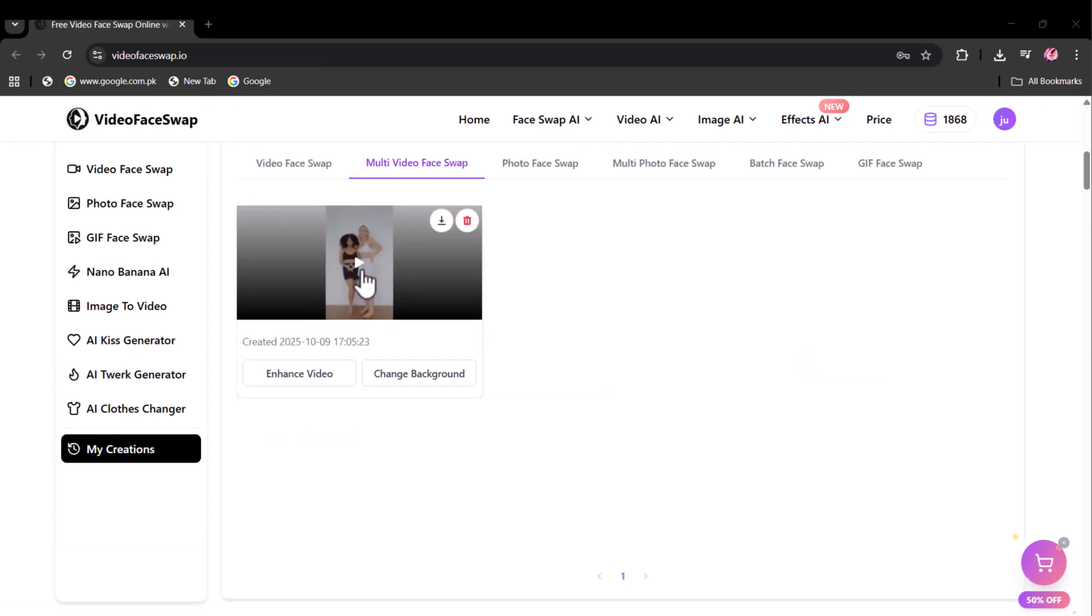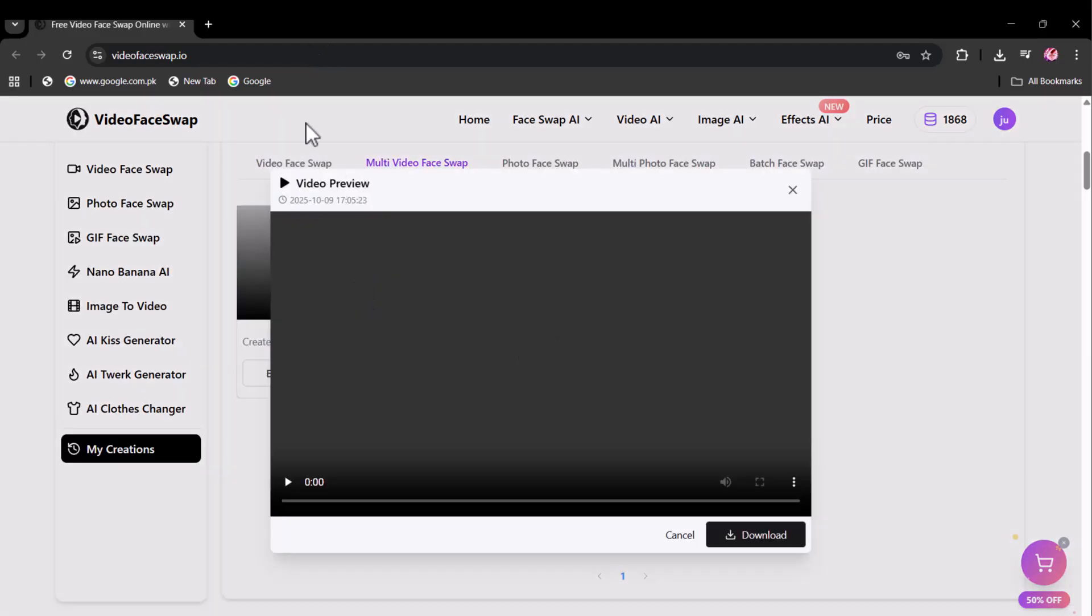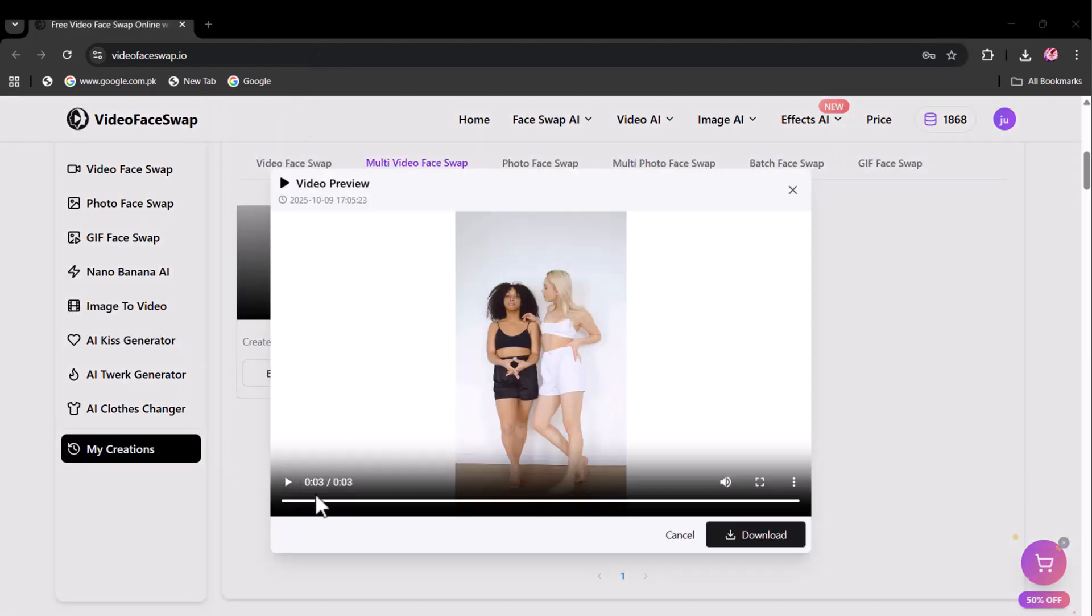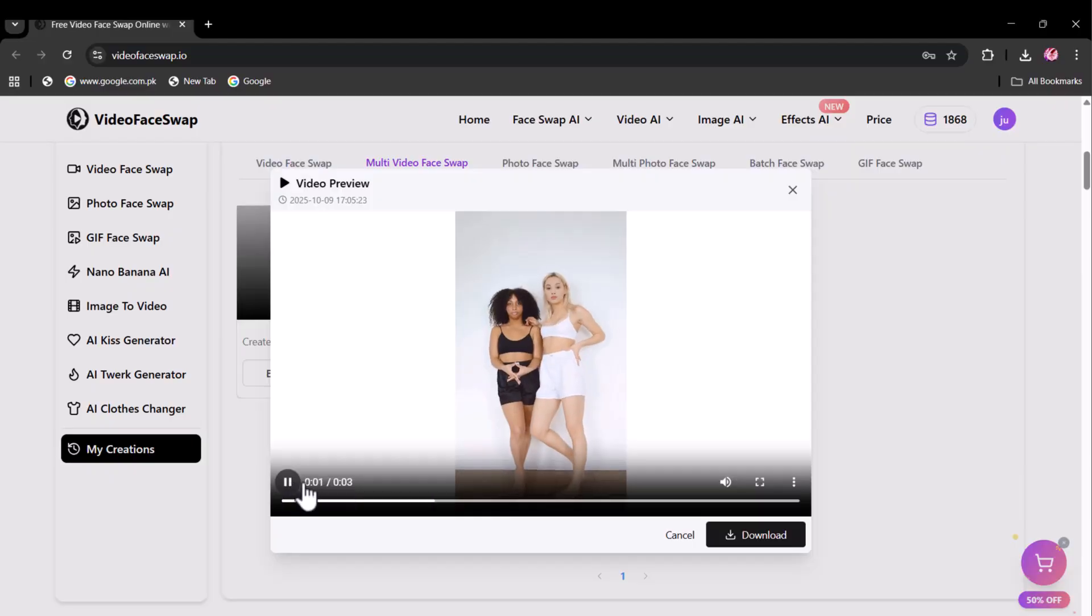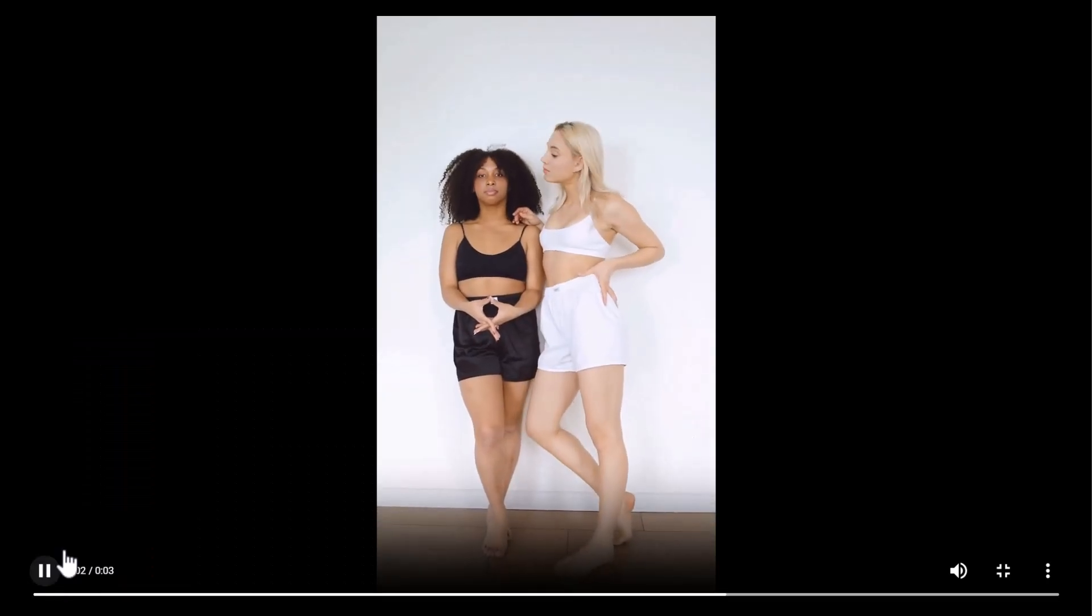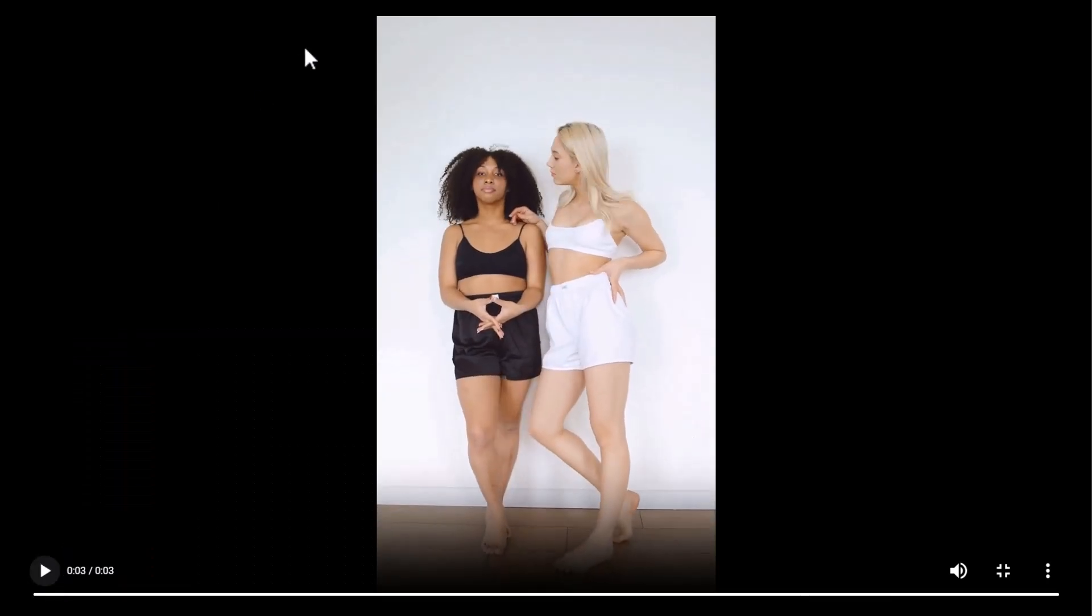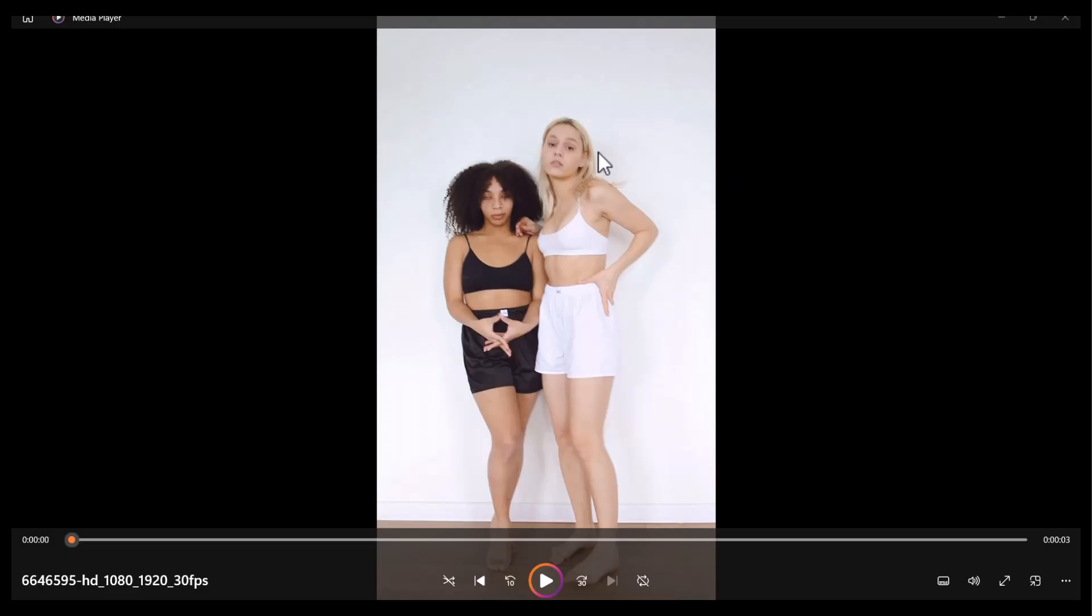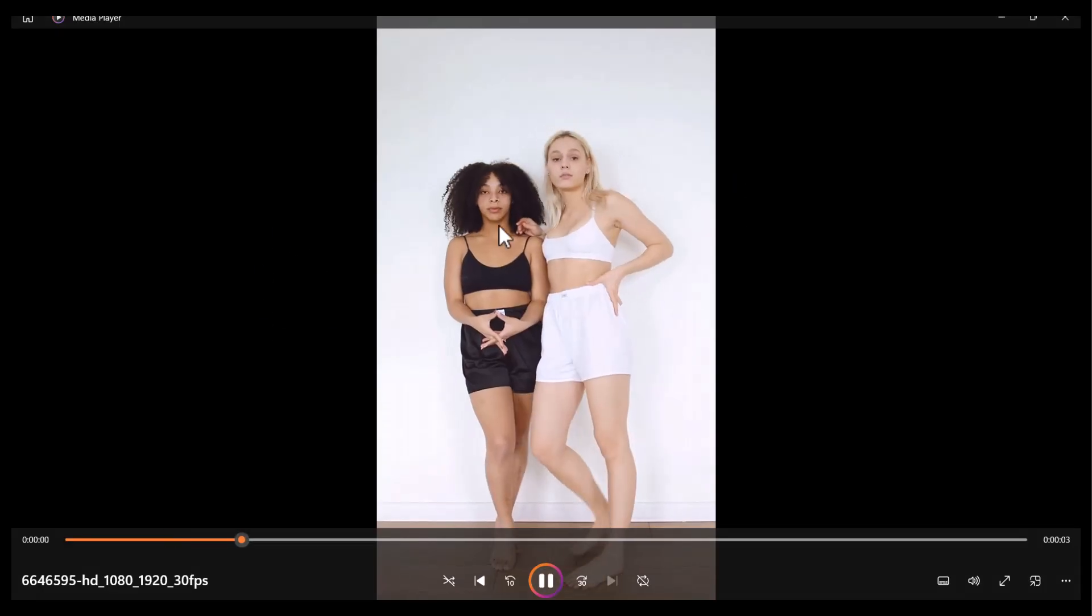Multi-face swapping video has been generated as you can see. The results of the face swapping are shockingly accurate.